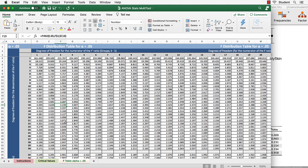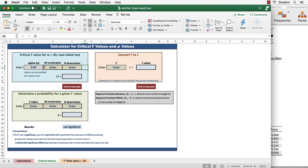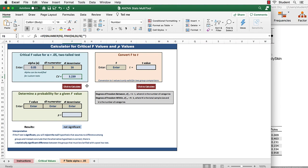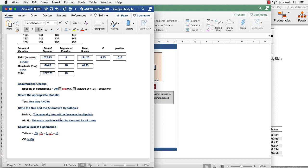One way is to use an F table, but an even easier way. Click on critical values, and this takes us to a calculator. At a 0.05 alpha level with 3 and 16 degrees of freedom, our critical value is 3.239. 3.239. There's our critical value.